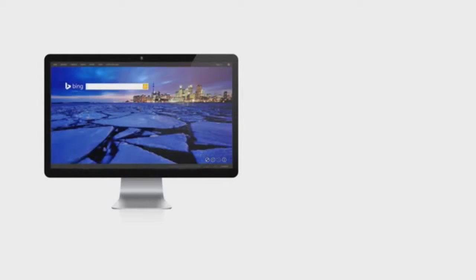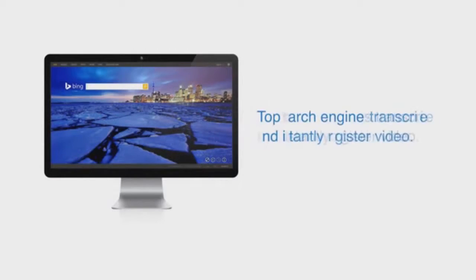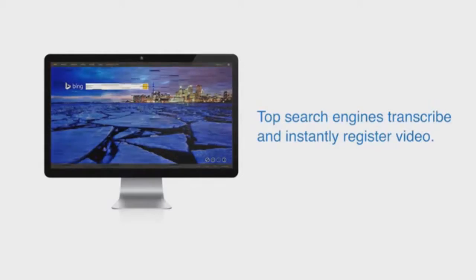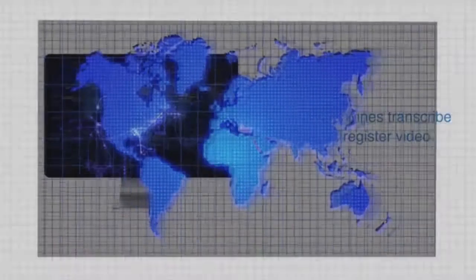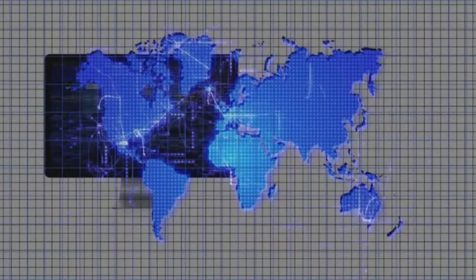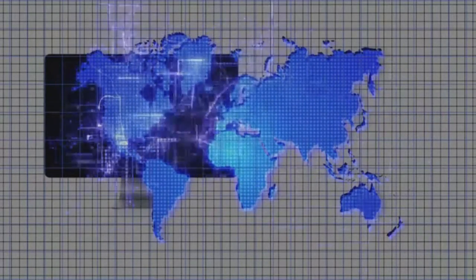Video is the best way to get attention through the clutter of the internet. The top search engines value videos so highly that they transcribe your videos and instantly register them so the world can find you, your products, and your services.